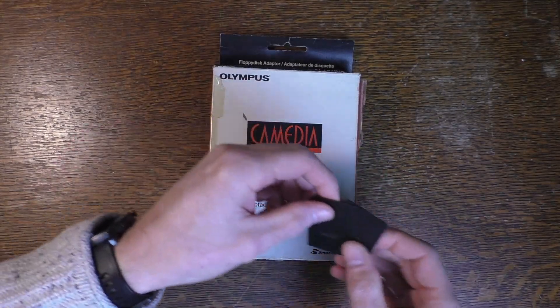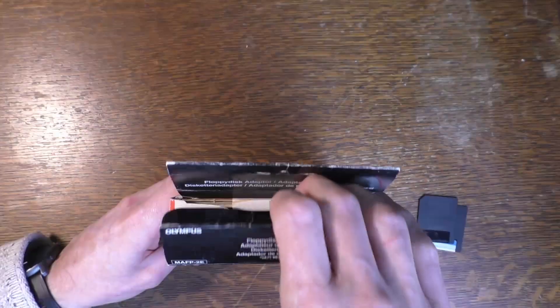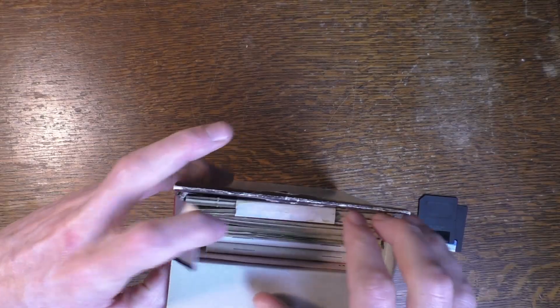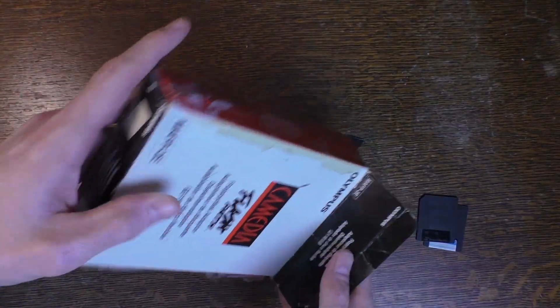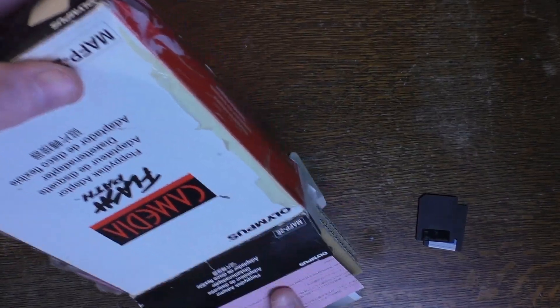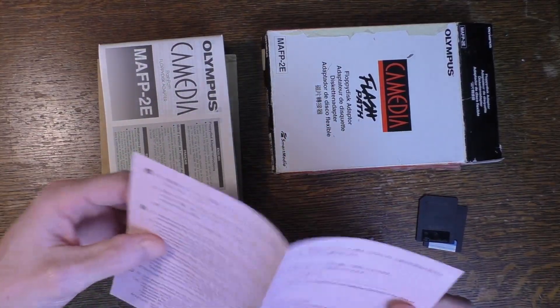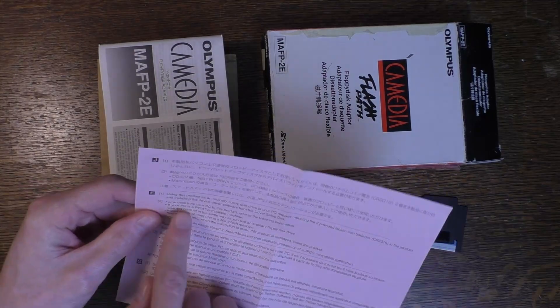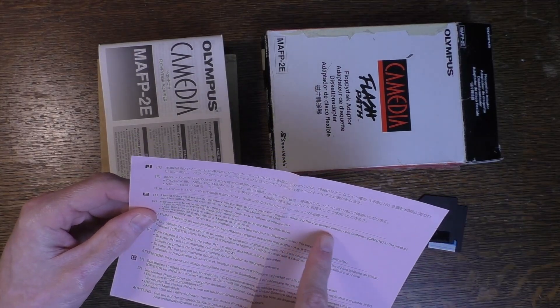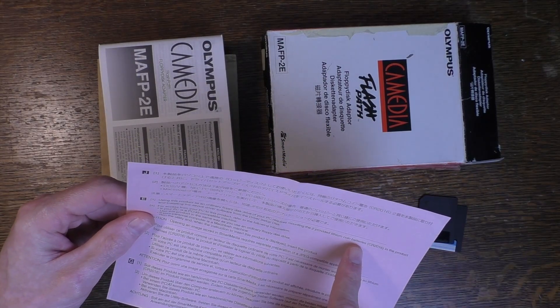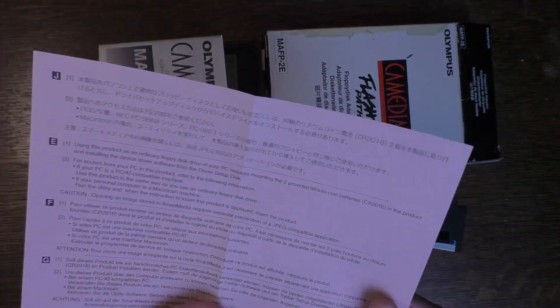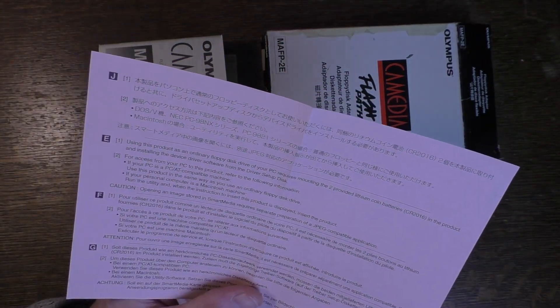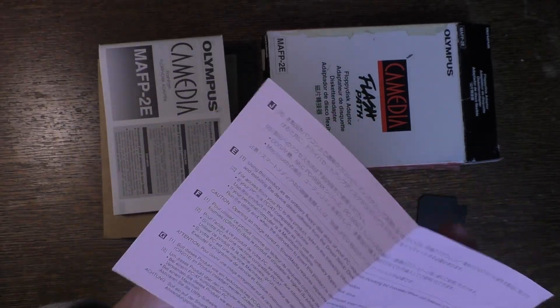Let's see what you get when you bought the Cam Media FlashPath in 1999. You get a little instruction leaflet that says the product uses two provided lithium coin batteries, the CR2016, and that you should use a PC-AT compatible machine or Mac.